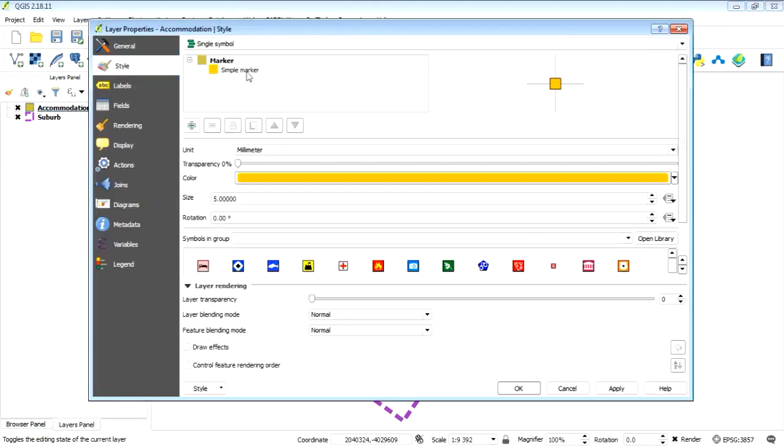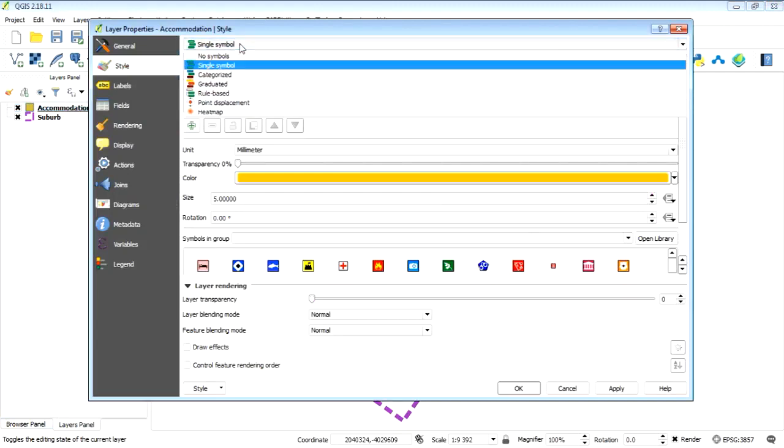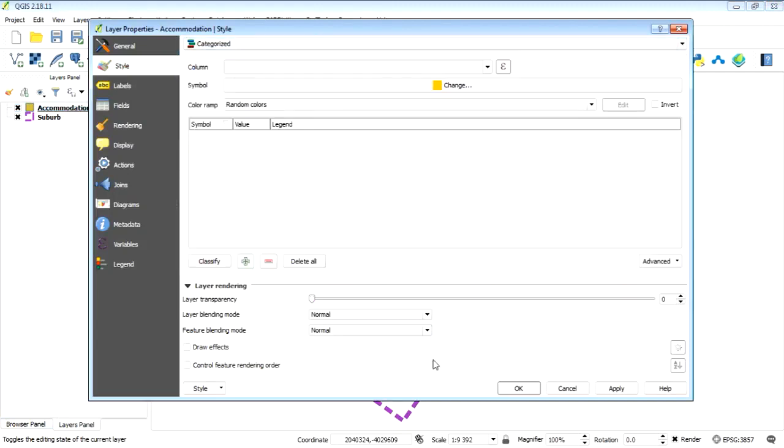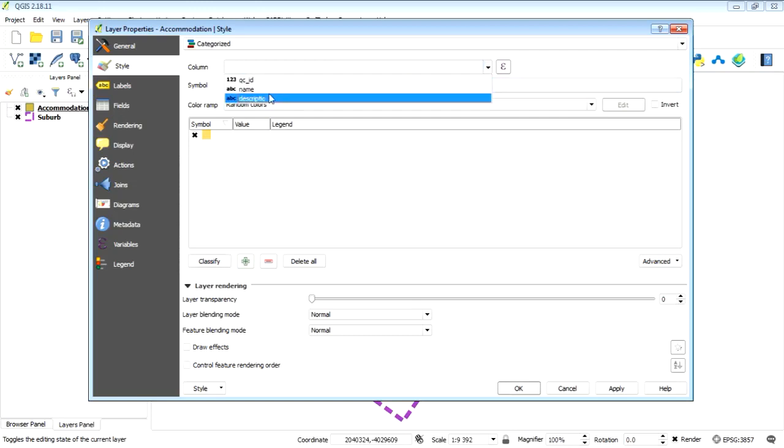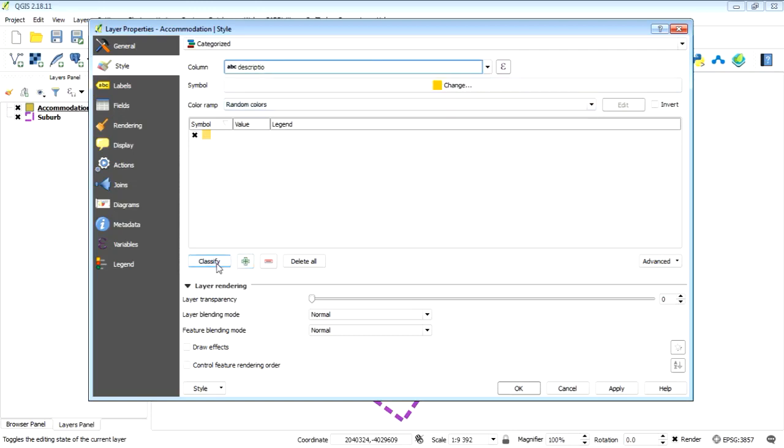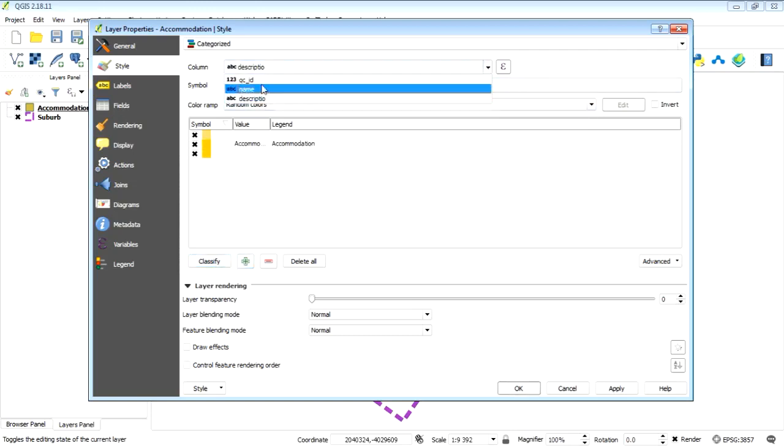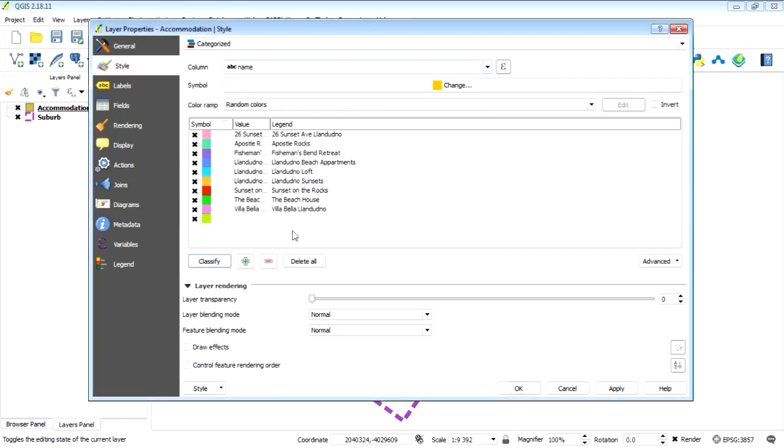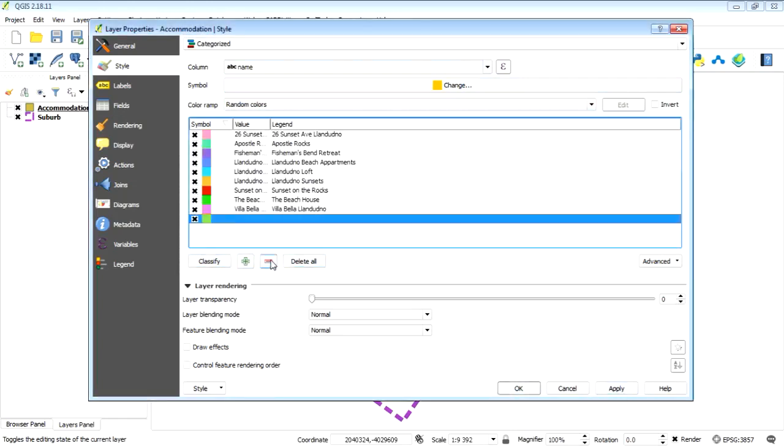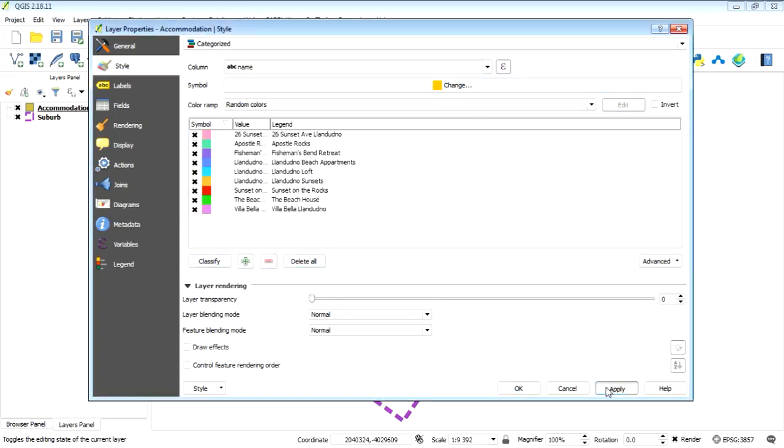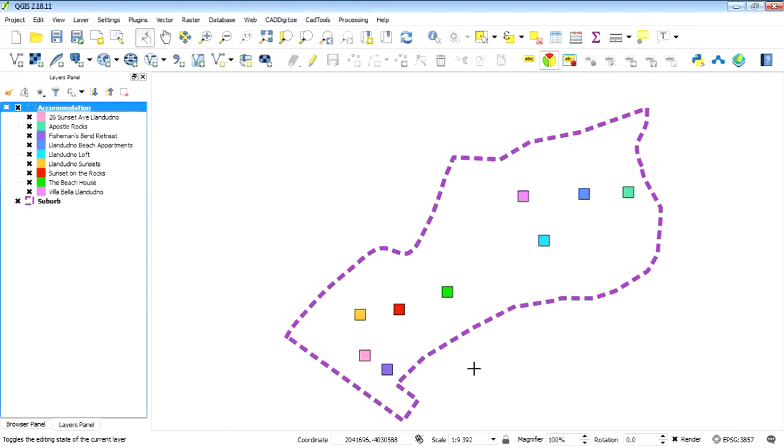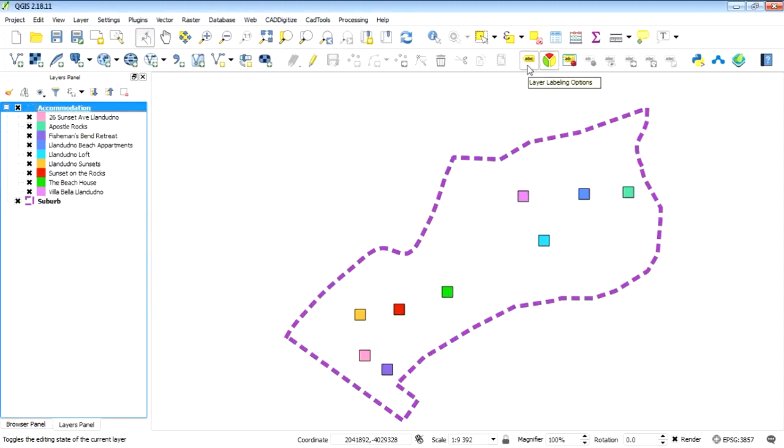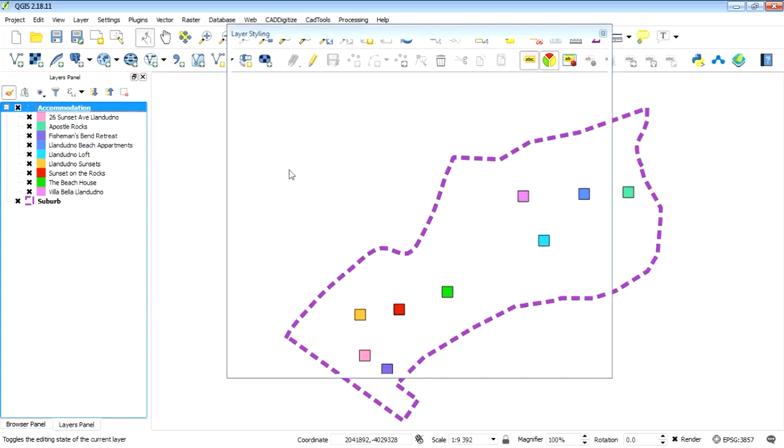And just go categorize, classify. We want to classify the description. No, I'm going to classify the name, sorry. Just classify those. Okay, so it'll bring through that, but it won't necessarily bring through the SVG logo on top of it. So different colors but not the SVG logo on top of it.